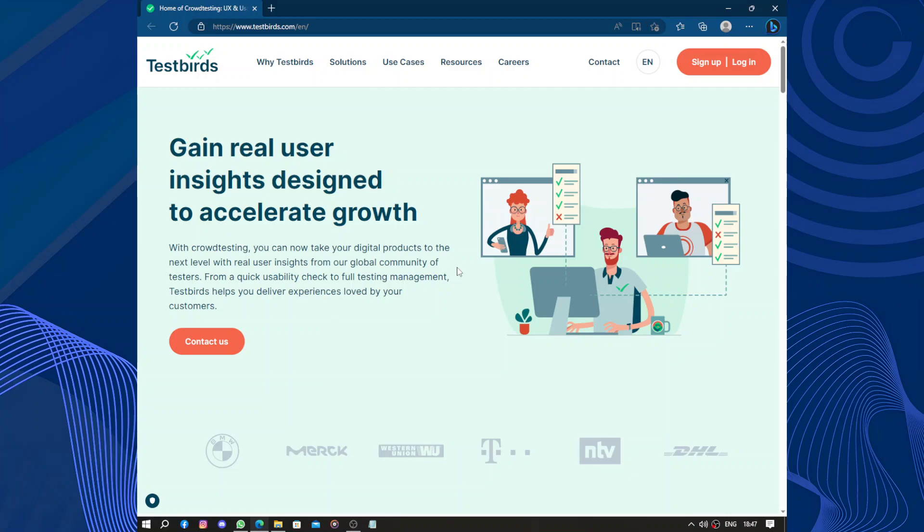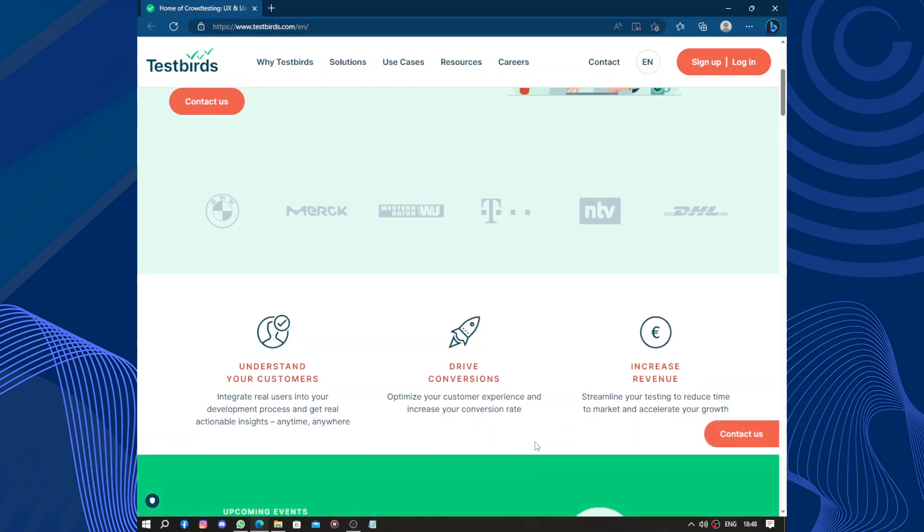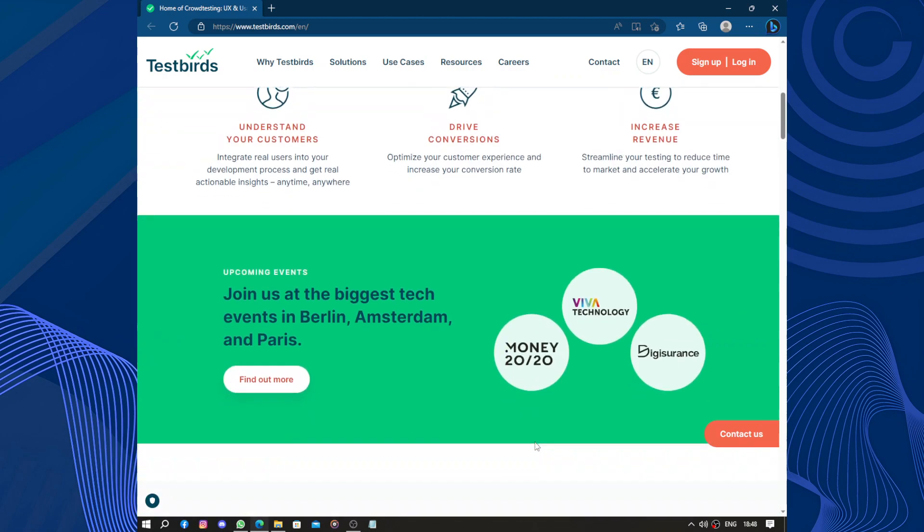Hello guys and welcome to this video. Today's video will be about Testbirds. Testbirds is a fantastic platform that allows you to earn money by testing digital products.